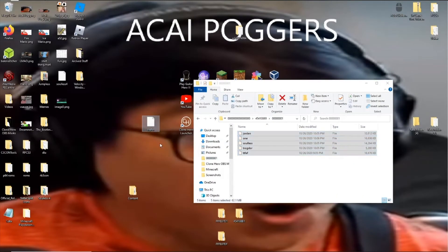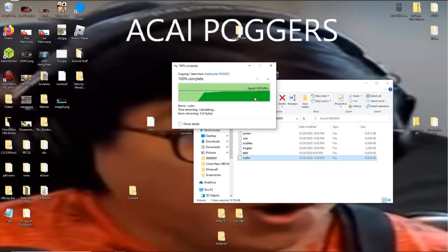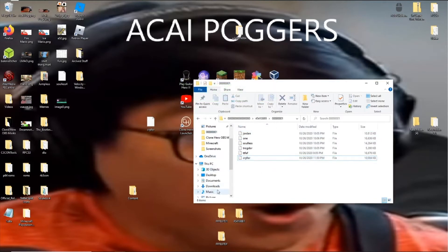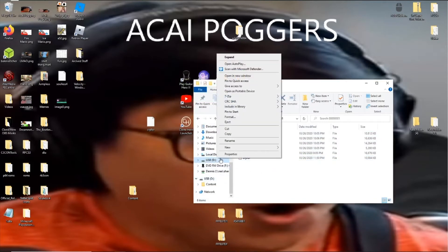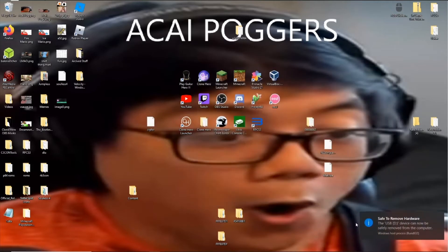So as you can see, I can just drag and drop. It'll take a second, of course. And then that should be good to go. So now what you're going to want to do is eject the USB device and just unplug it from your computer.